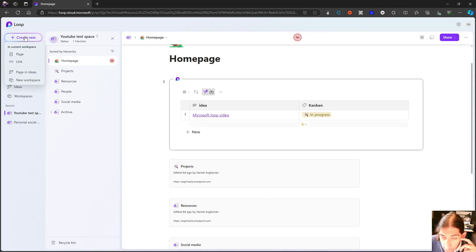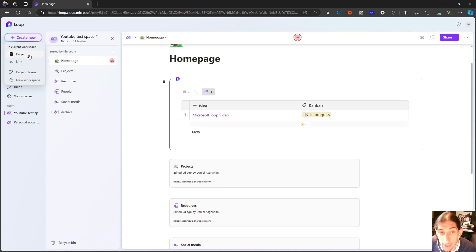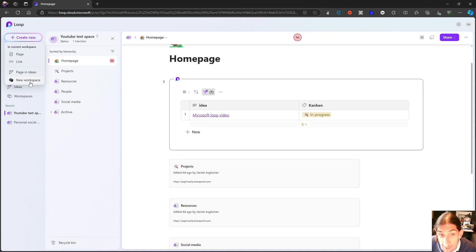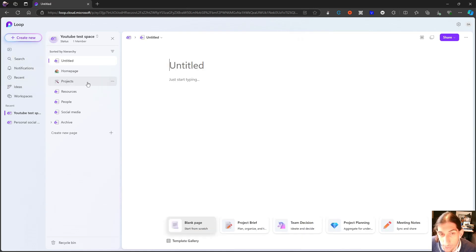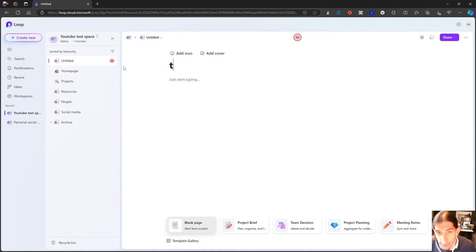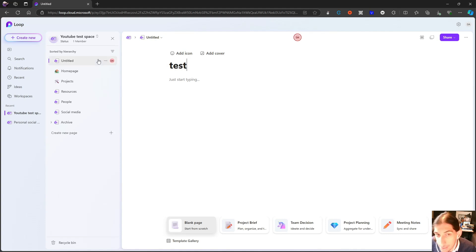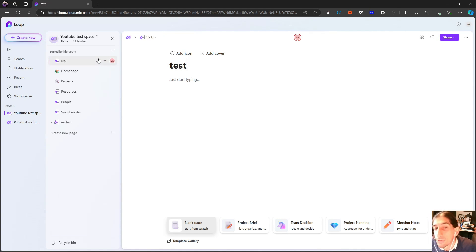So if you press create here, you have the ability to create a page, a link, page in ideas, a new workspace. So this simply just creates a new page like this, and I can give it a title like this. That is the easiest way to just create a new page.